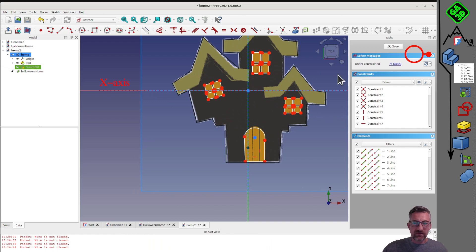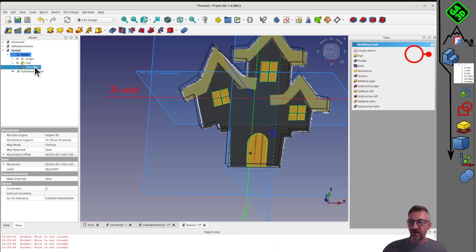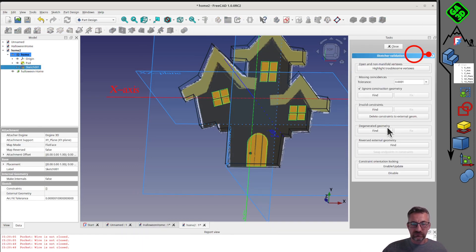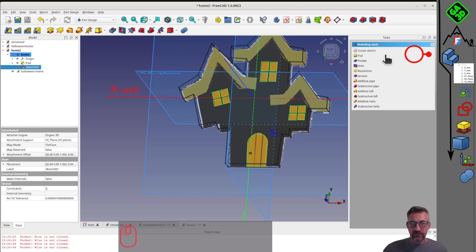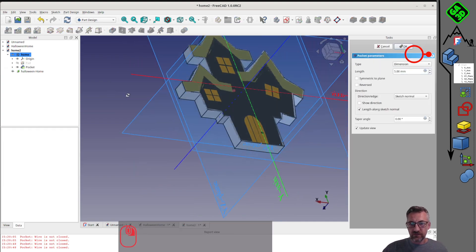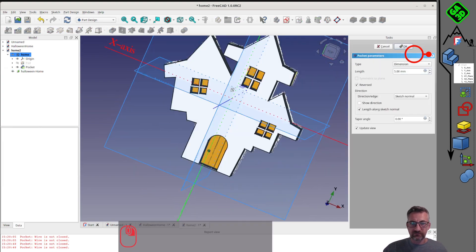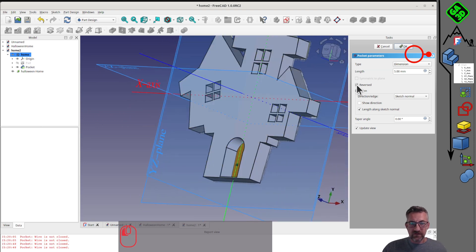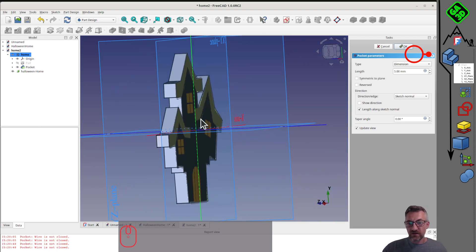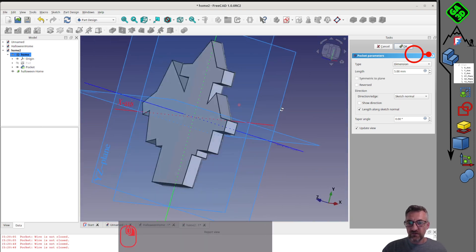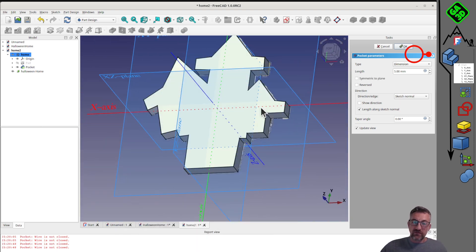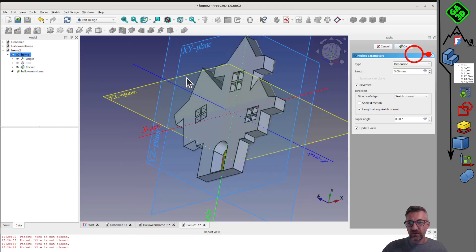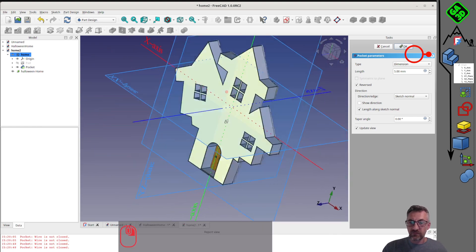Now, we'd like to create our windows. We select the X, Y plane again, and create a new sketch on this plane. The problem is that the volume we created before hides our drawing. To change this, we'll modify the display mode to wireframe. Now, we can see that our thread is transparent. We only see the edges.